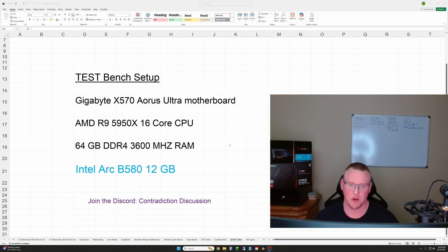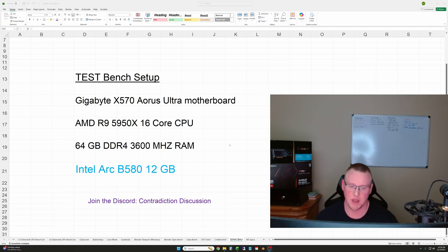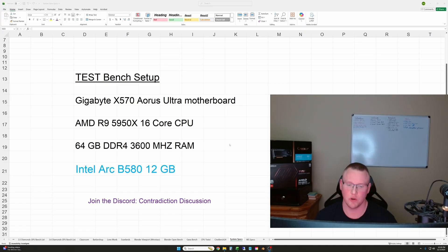This is the test bench setup. It's a Gigabyte X570 system with the AMD R9 5950X CPU, 64 gigs of RAM, and our test subject here, the Intel Arc B580 12 gigabyte GPU.